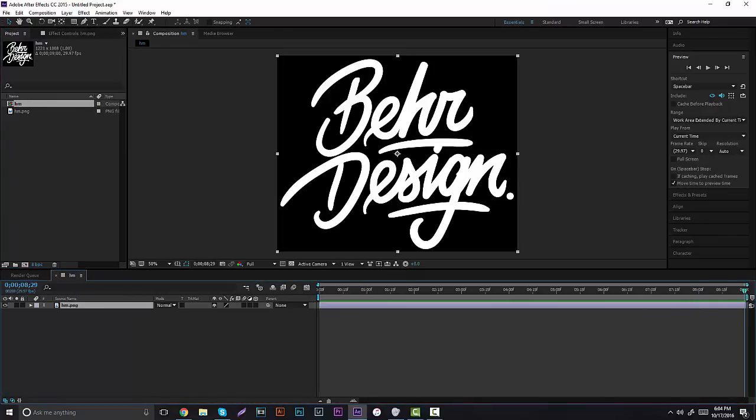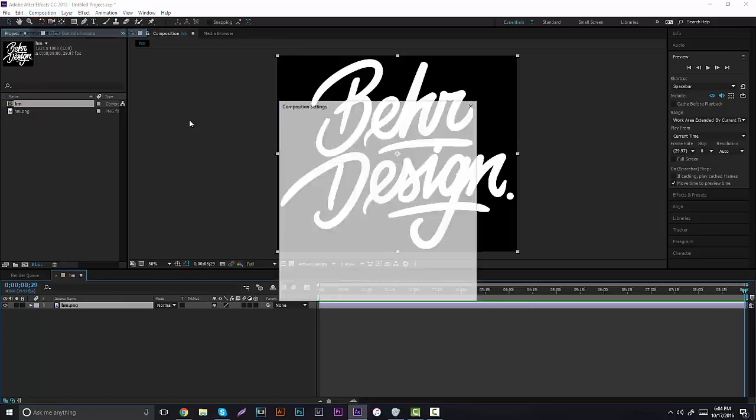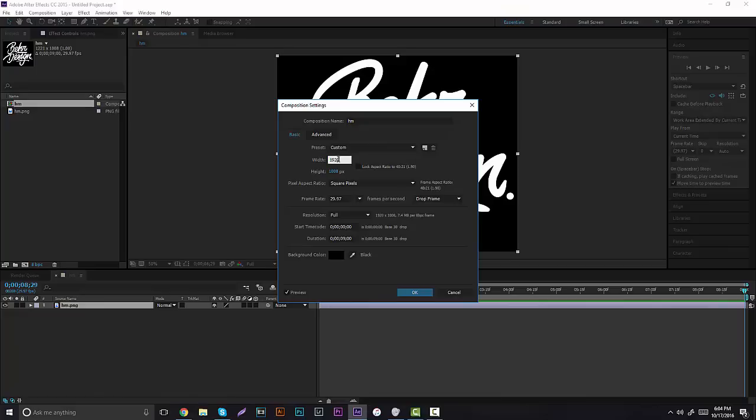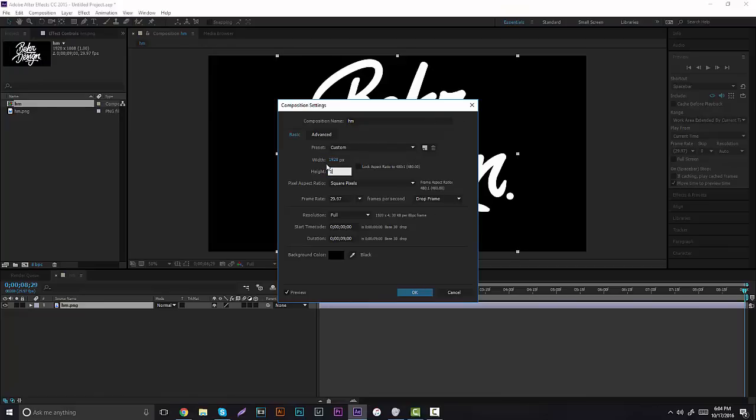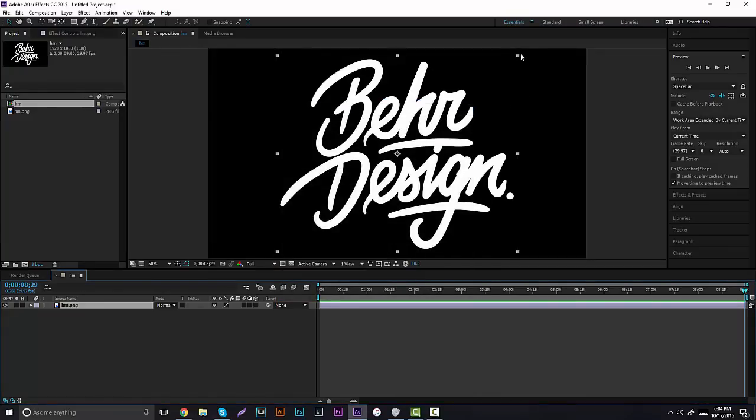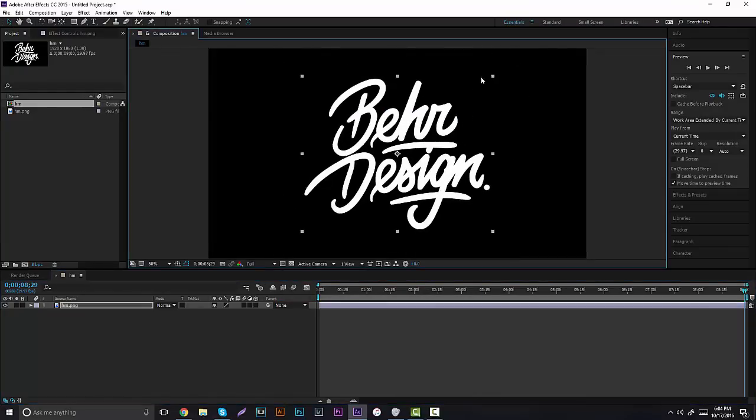Now you guys want to decide how long you want it to be. I usually work around for about nine seconds, and I'm going to change my composition settings to 1920 x 1080 just because I think it's a lot cleaner, and I'll make this logo a little bit smaller.